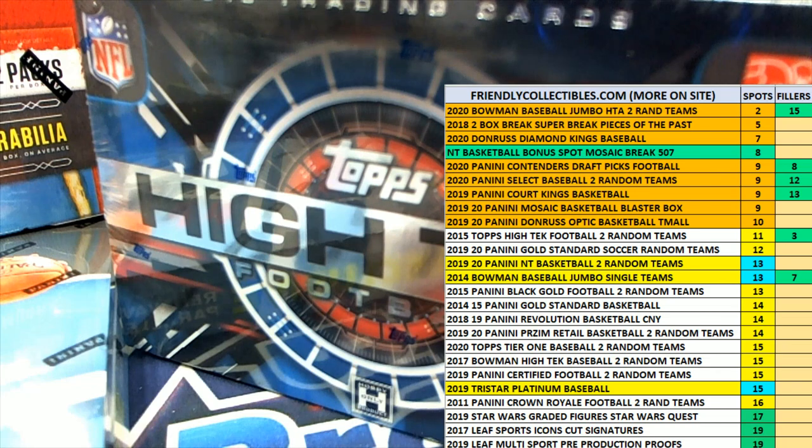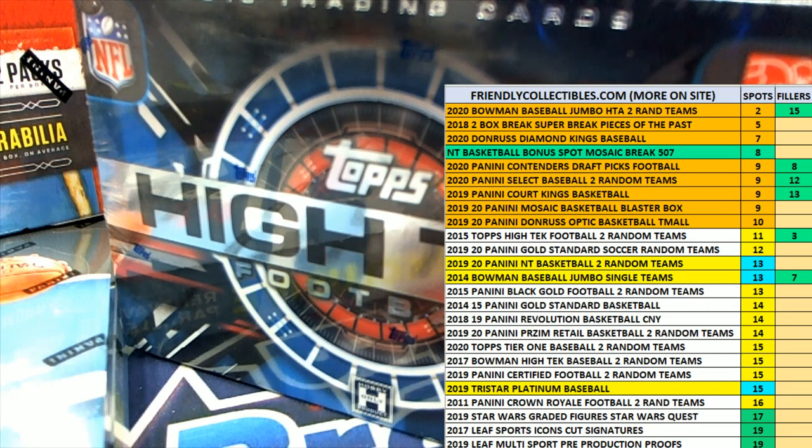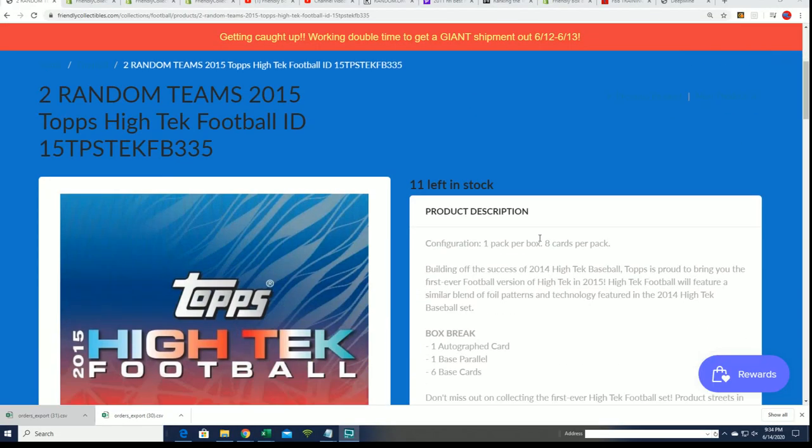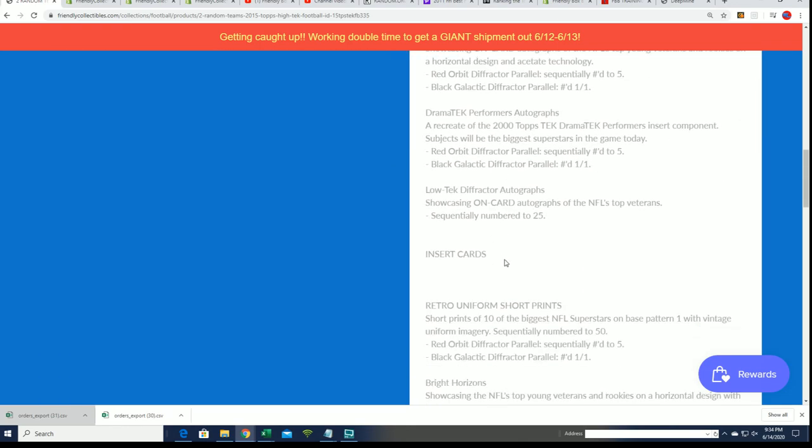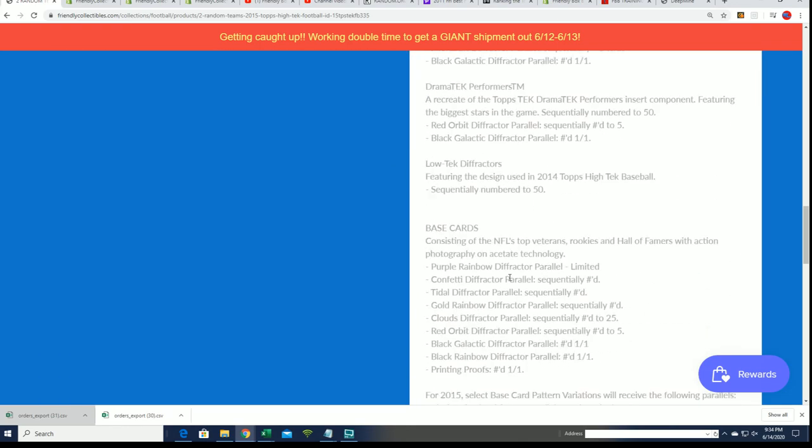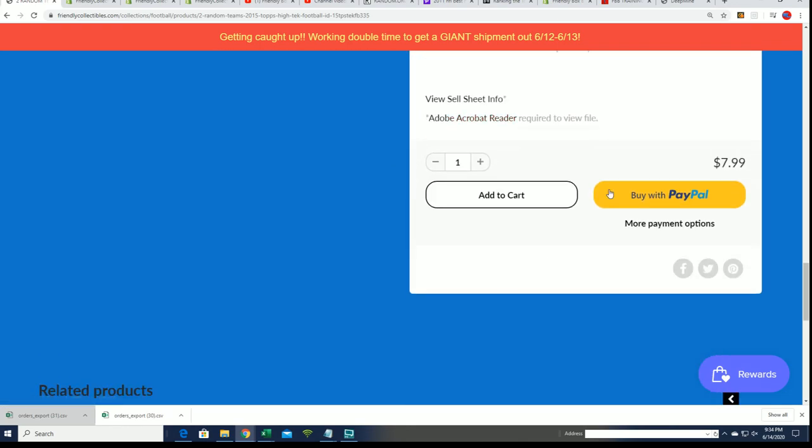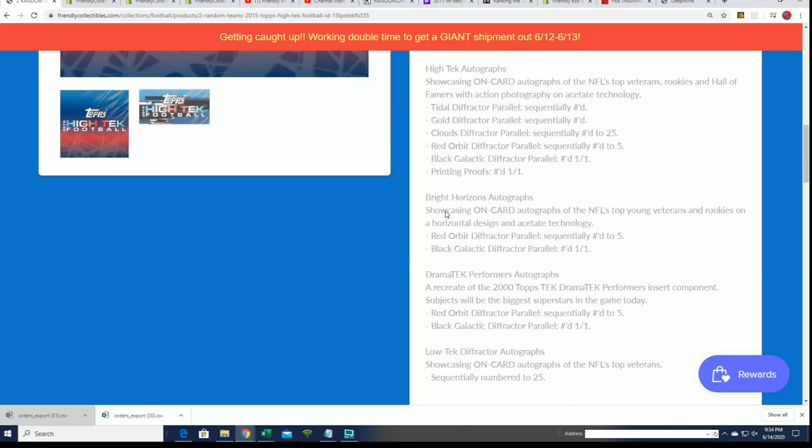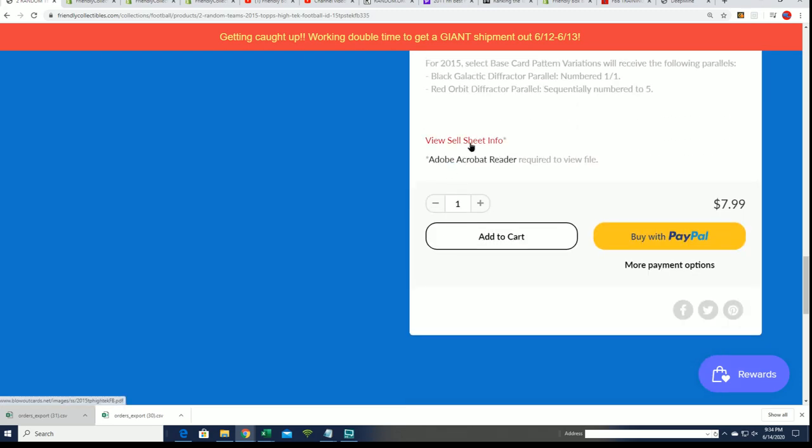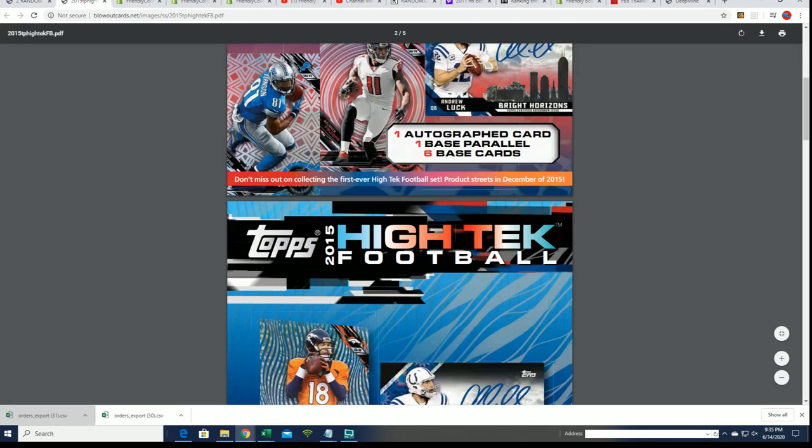This is actually 2015. Spots go for originally $7.99. 2015 has all kinds of great autographs to get.